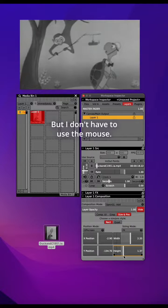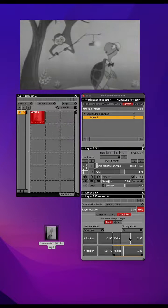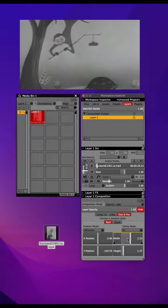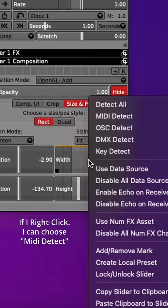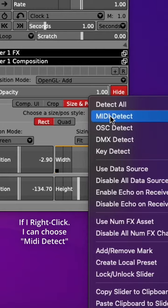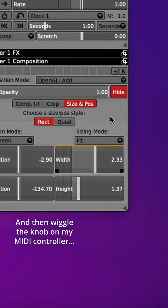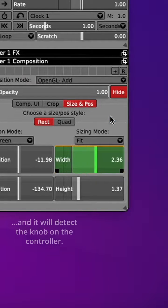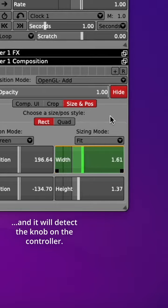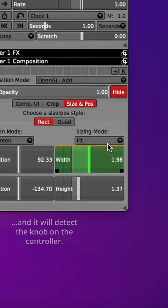But I don't have to use the mouse. If I right-click I can choose MIDI detect and then wiggle the knob on my MIDI controller and it will detect the knob on the controller.